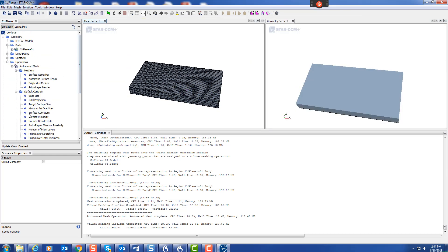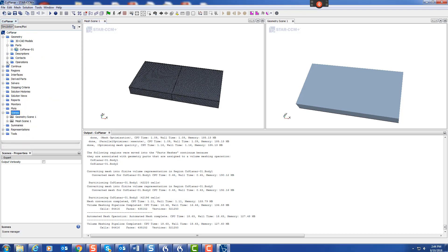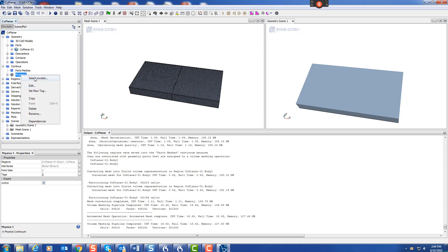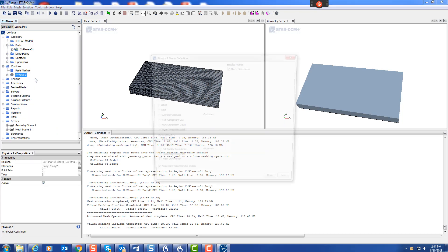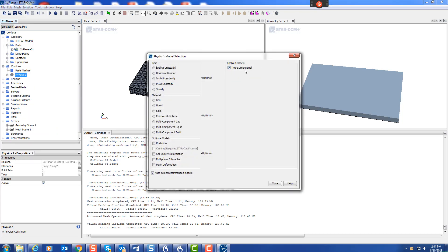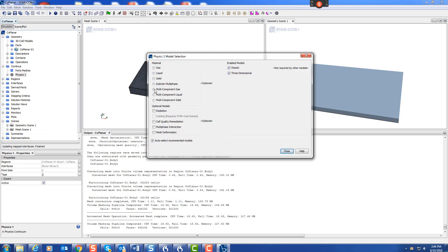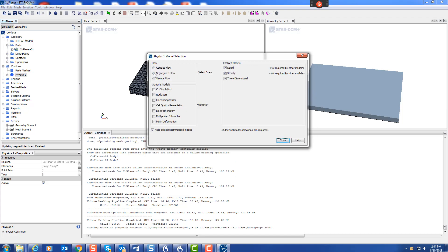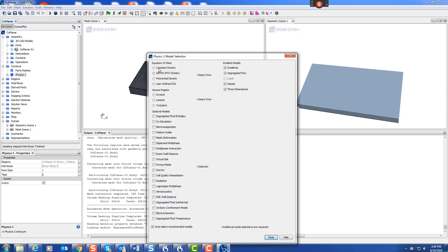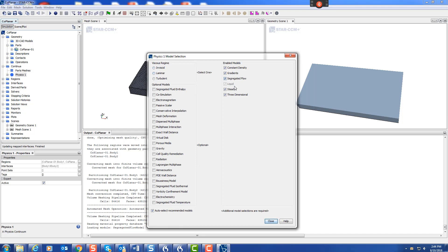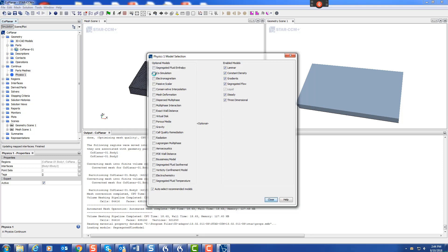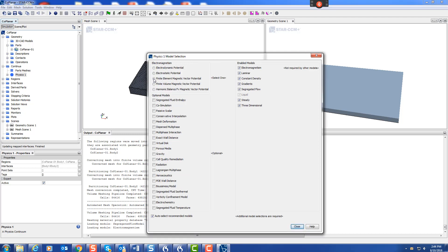We need to bring in our models, define the continuum. Select models. It's three-dimensional, we're going to do steady state, it's going to be liquid electrolyte, segregated flow with constant density. We're not actually going to do a flow model, so we'll just choose laminar because we're going to freeze that and just solve for potential to get the corrosion.